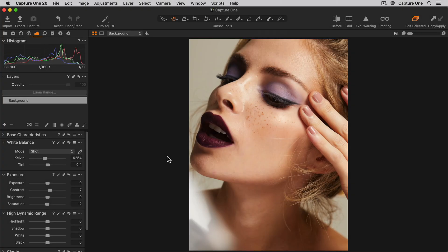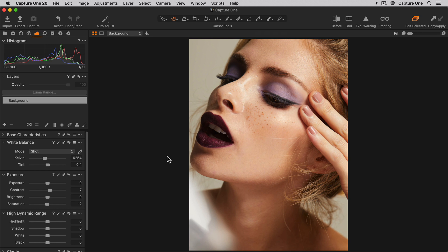Capture One's Heal and Clone tools offer extensive potential for retouching, repairing, and removing unwanted objects and artifacts within your photos. In this tutorial, we will go through how to use them and the difference between the Heal and Clone brushes.